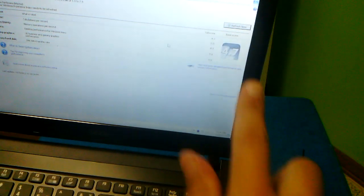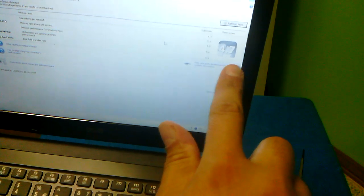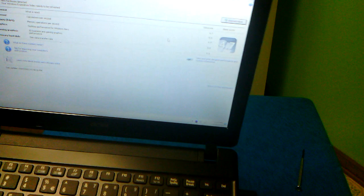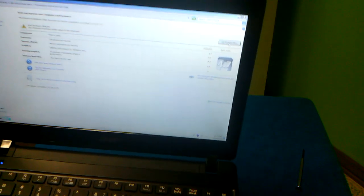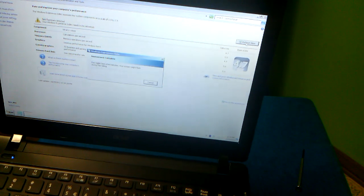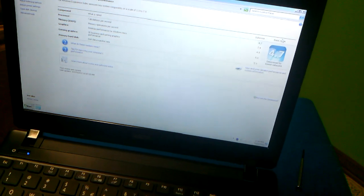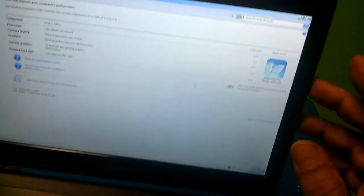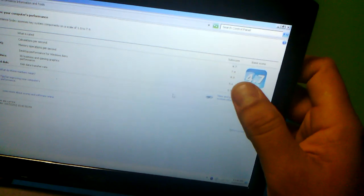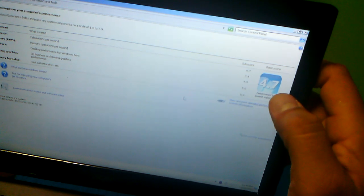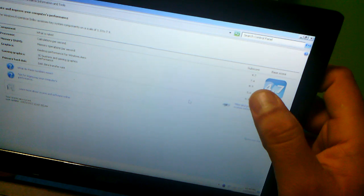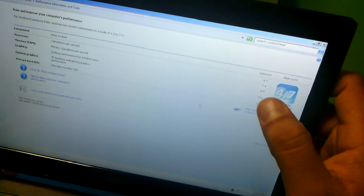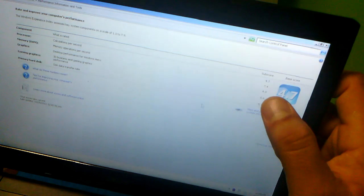The overall score might not change, but you're going to see that the score for the memory RAM is going to change. As you can see right here, it went from 5.5 to 7.4. The overall score stayed the same, but the score for memory operations per second went up almost two points.